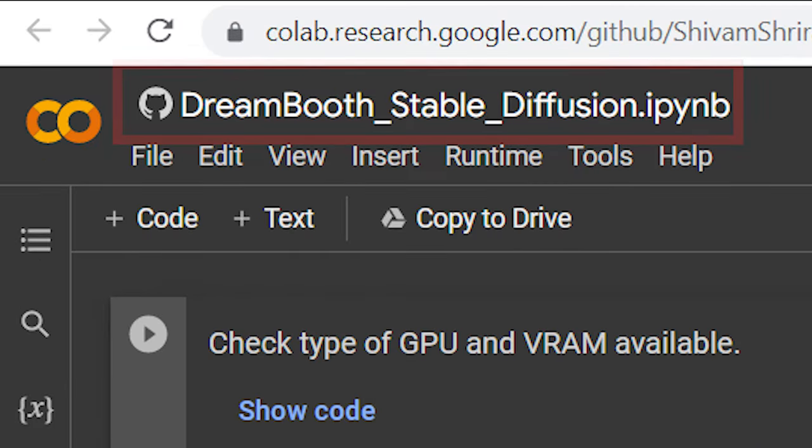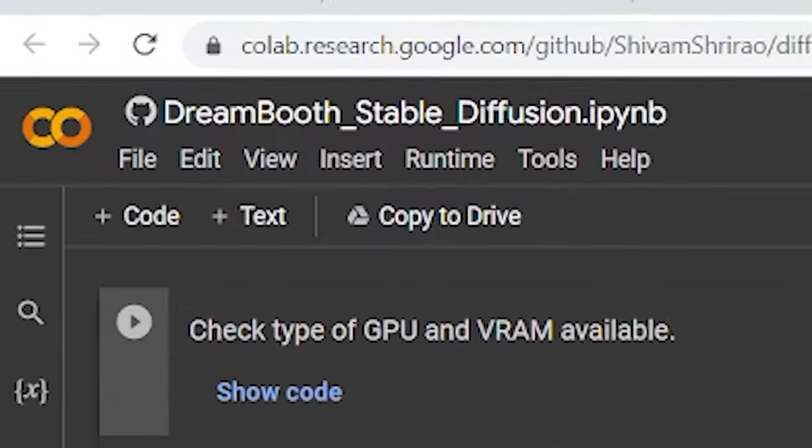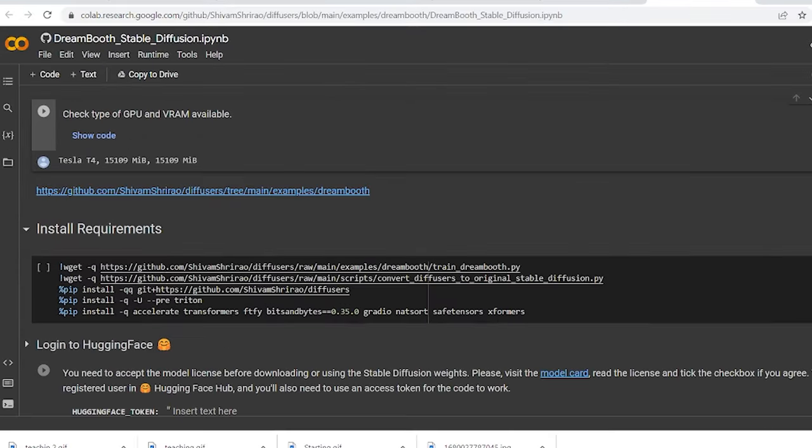All you need is this Colab notebook whose link is going to be in the description below. Open it. Now, the reason that we are using this Colab notebook is because through the Colab notebooks...